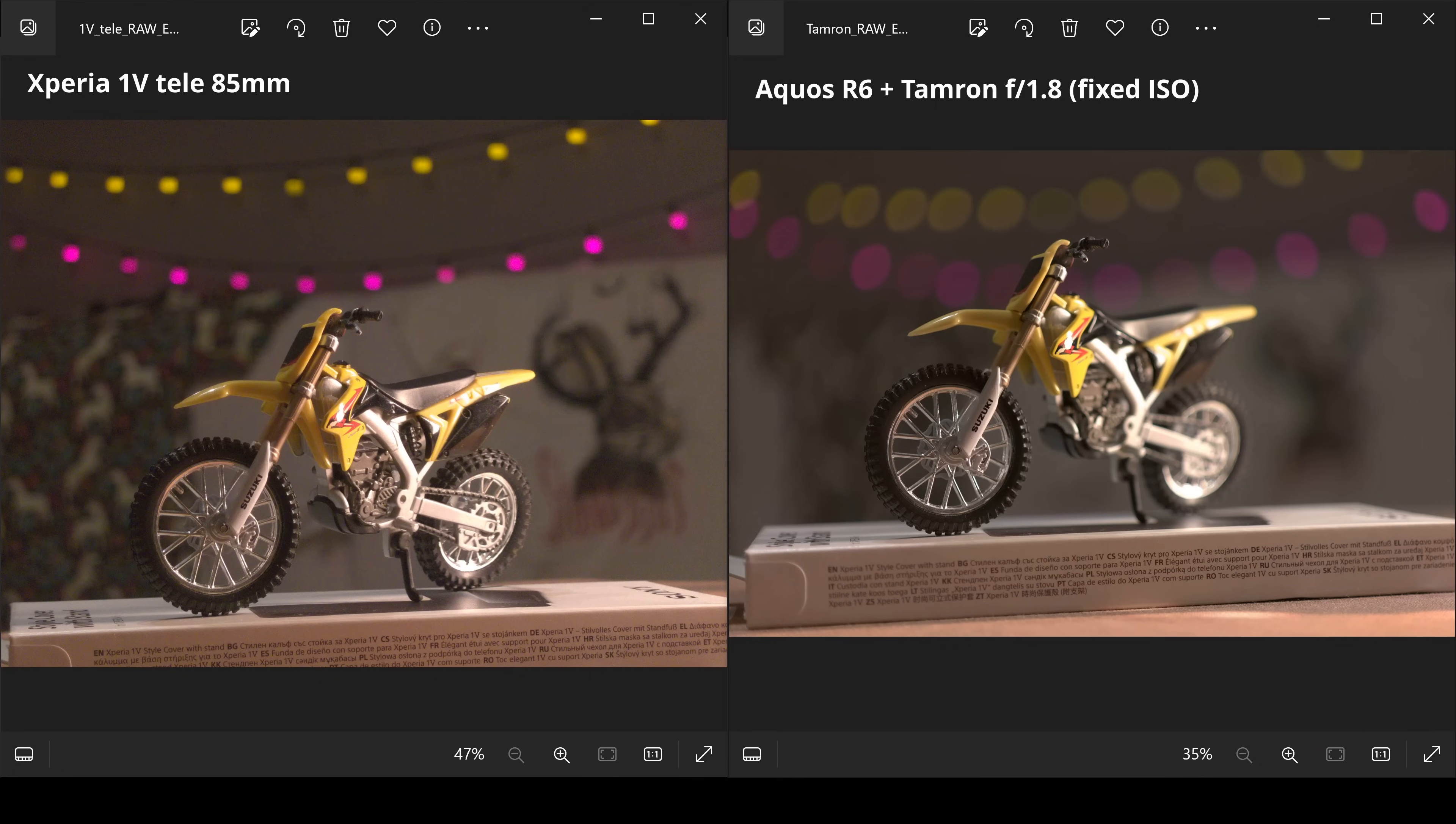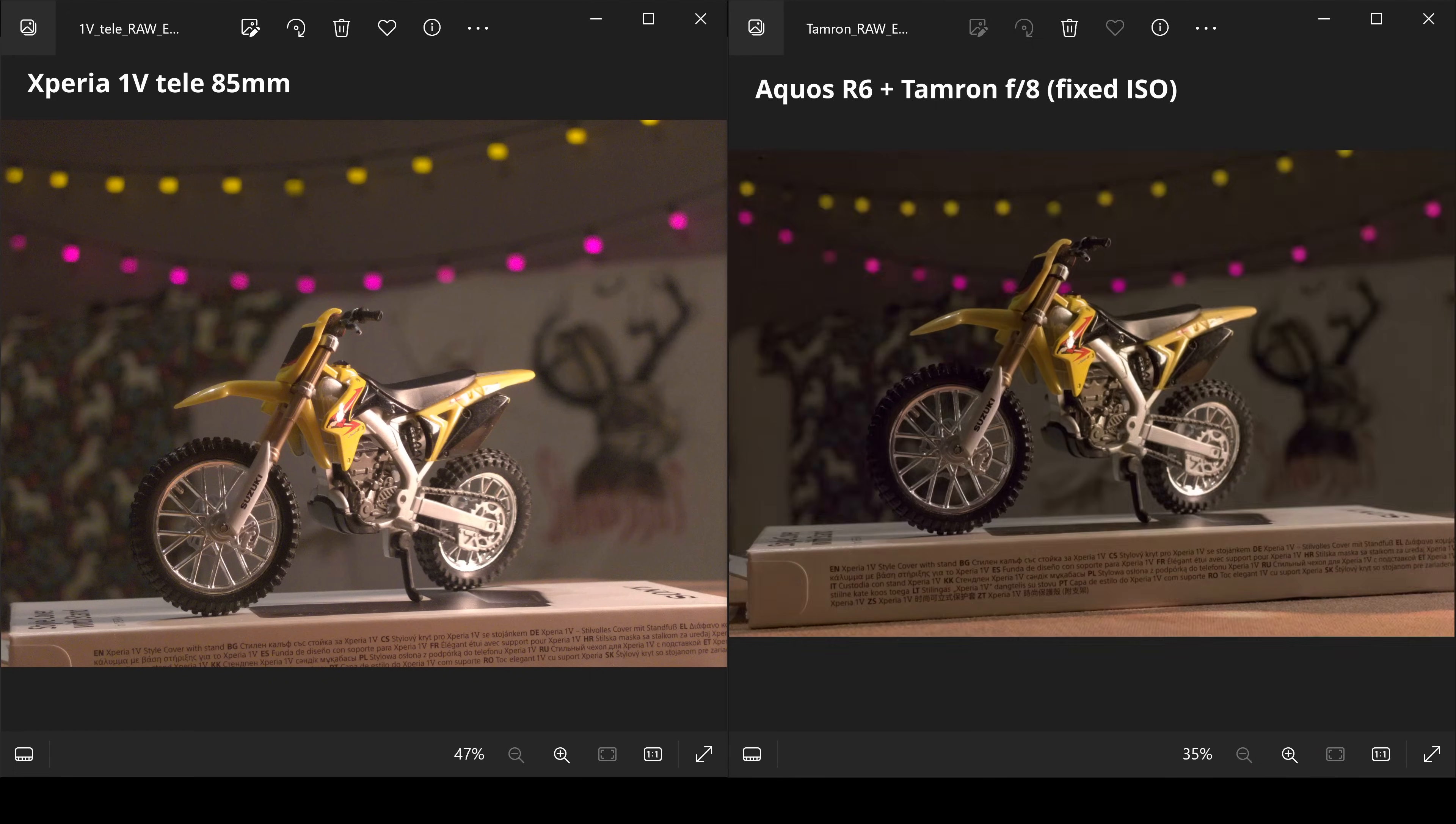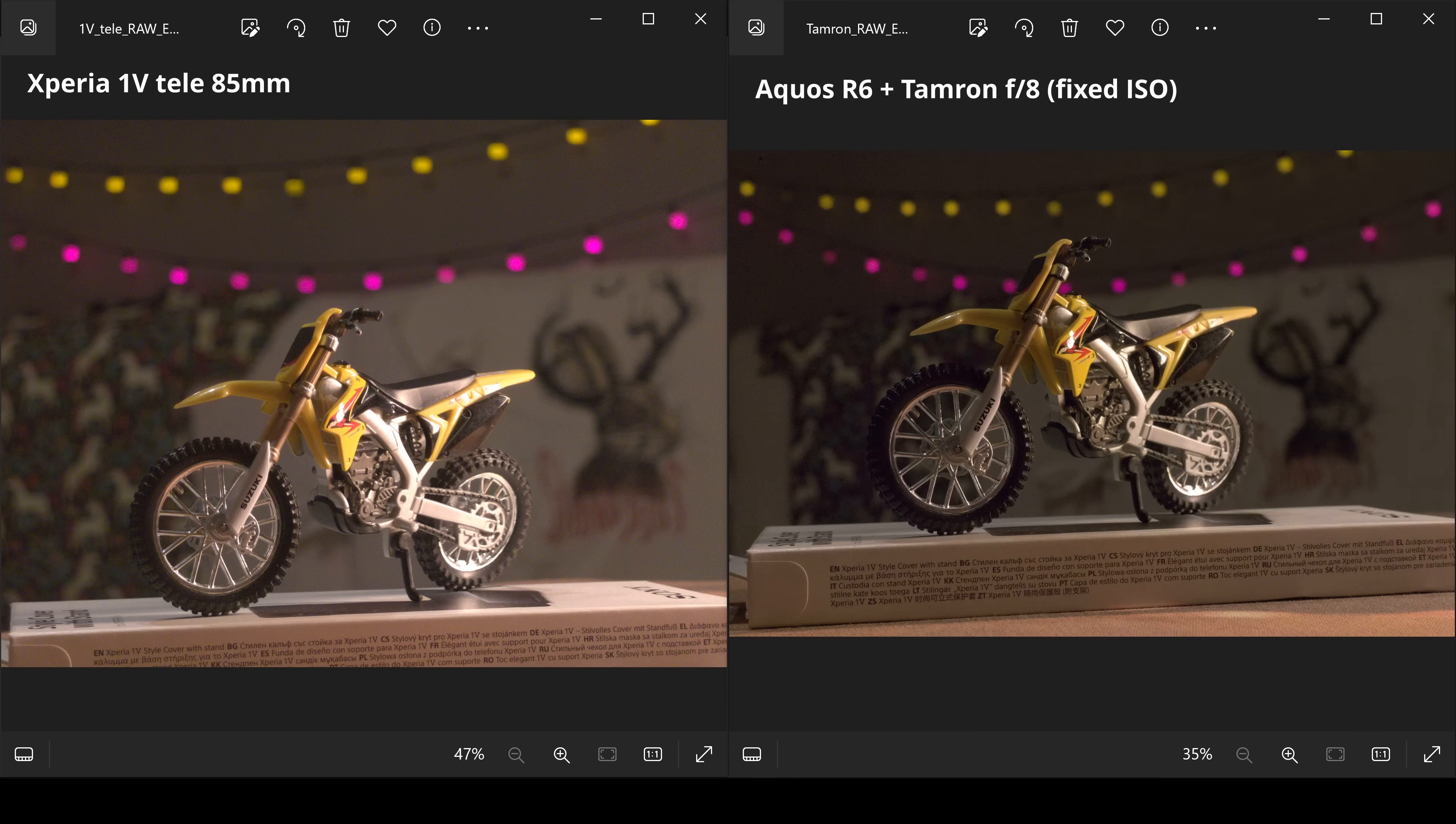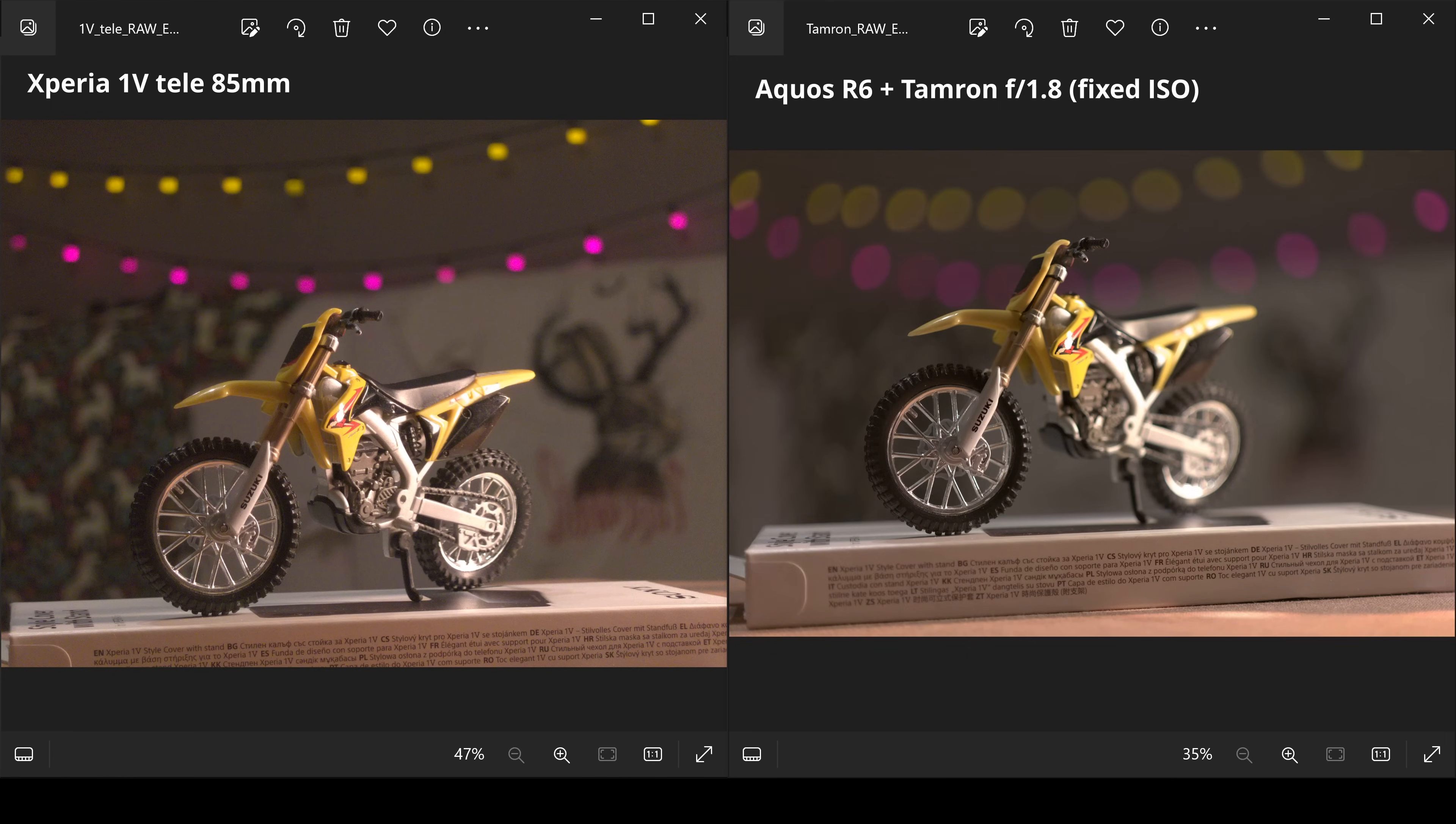The first notable advantage of an external lens is the ability to control aperture. It gives the freedom to set the desired depth of field and get a natural background blur, which phone manufacturers usually try to emulate using software, but it's never perfect.